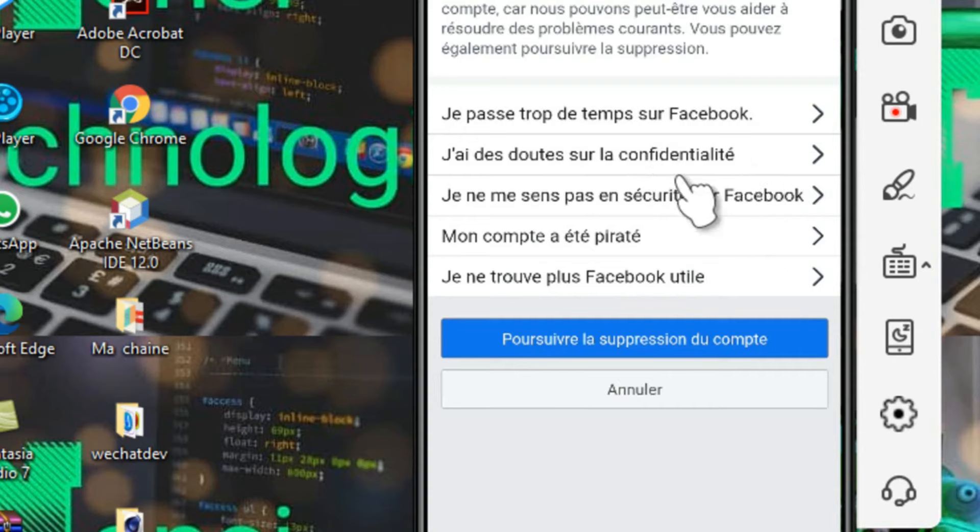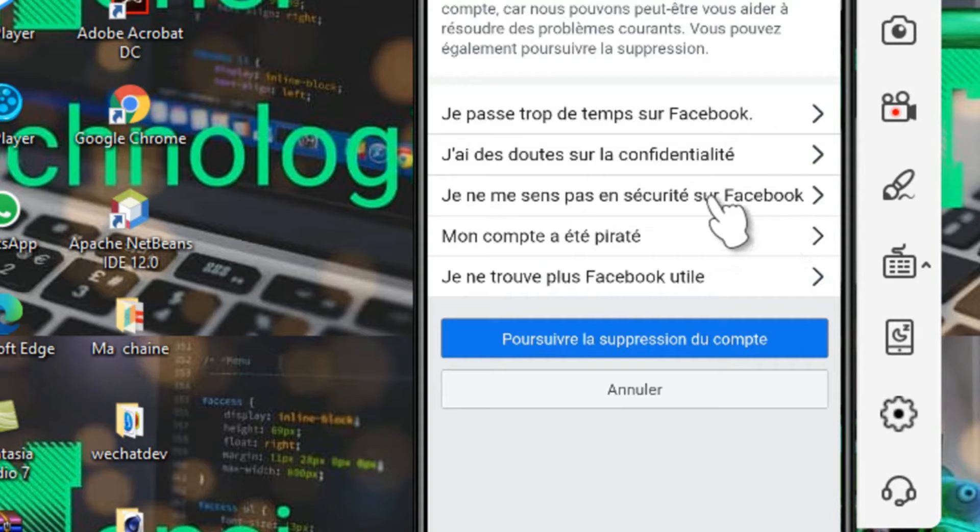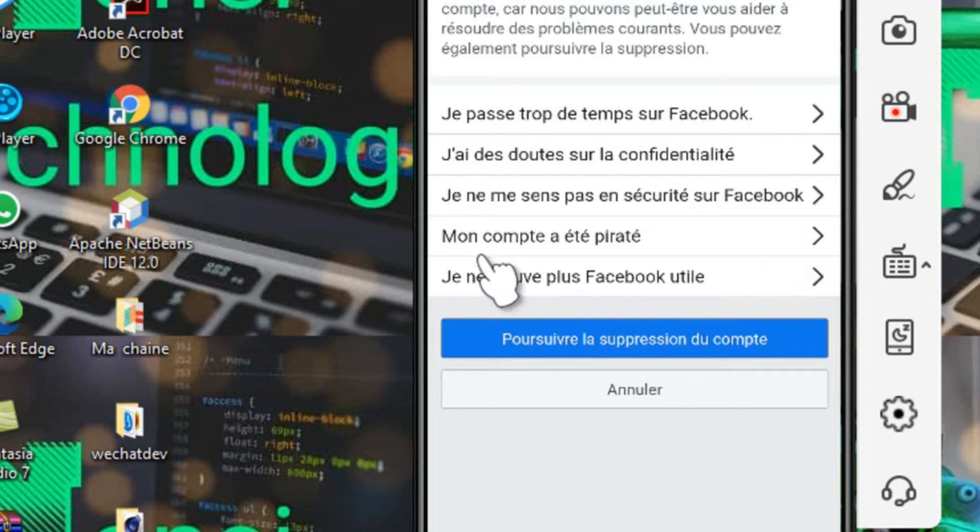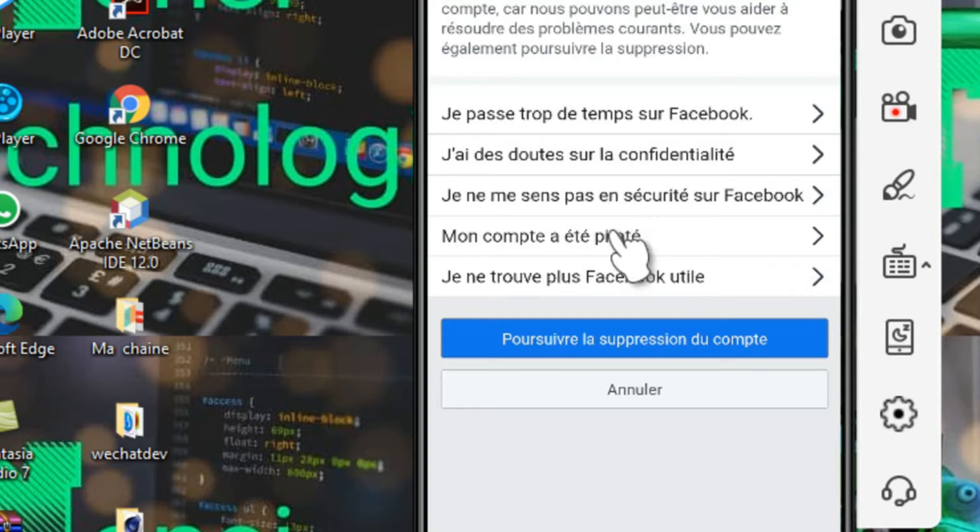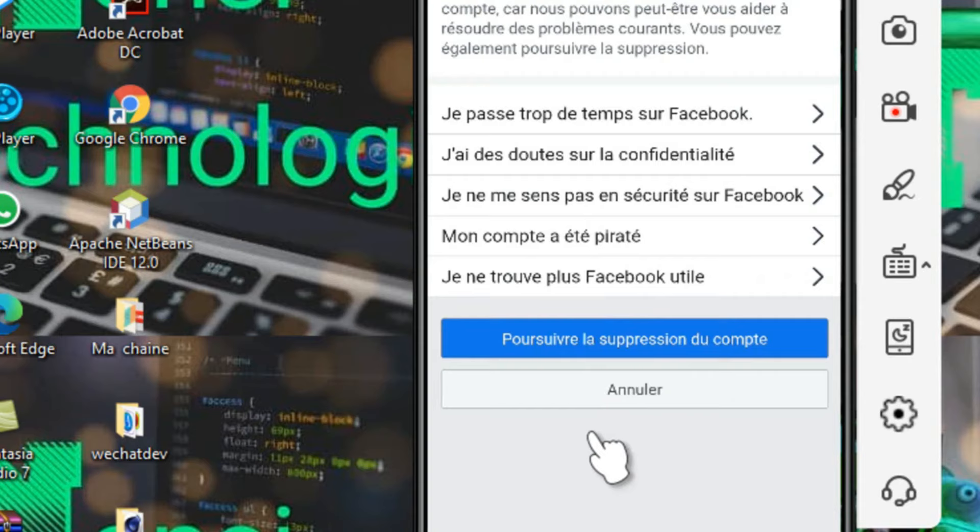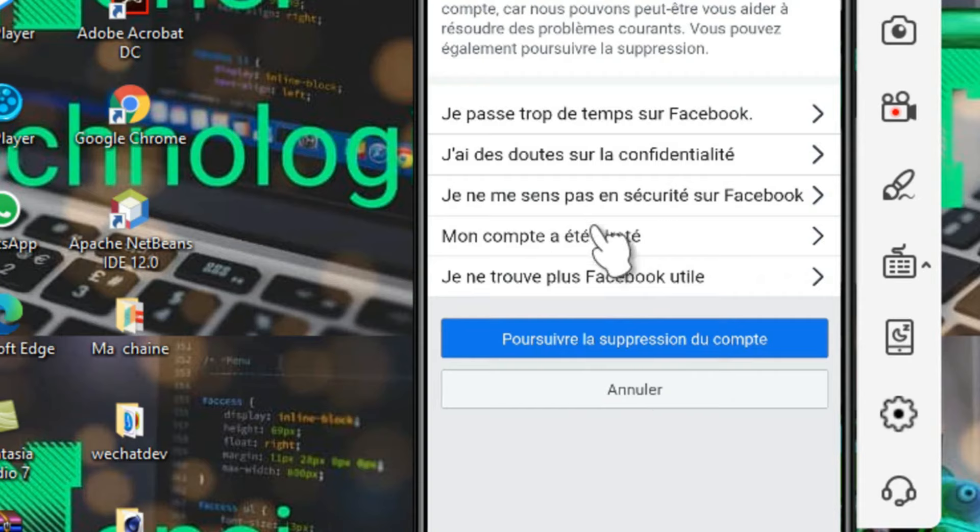D'autres vont dire j'ai des doutes sur la confidentialité de mes données. D'autres vont dire je ne me sens pas en sécurité sur Facebook, comme quelqu'un qui essaie de me pirater. D'autres vont dire mon compte a été piraté. Il y a plusieurs raisons.